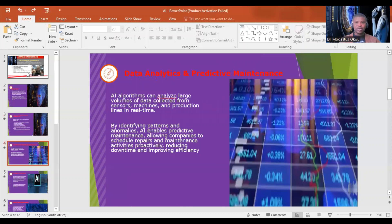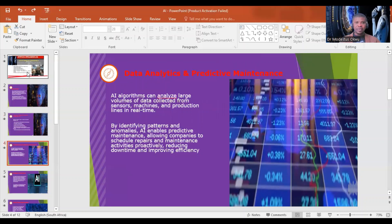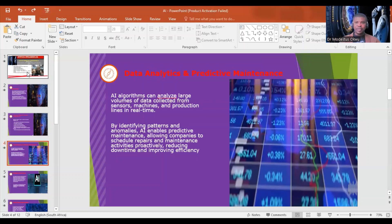Let's look at data analytics and predictive maintenance. AI algorithms can analyze large volumes of data collected from sensors, machines, and production lines in real time. By identifying patterns and anomalies, AI enables predictive maintenance, allowing companies to schedule repairs and maintenance activities proactively, reducing downtime and improving efficiency.